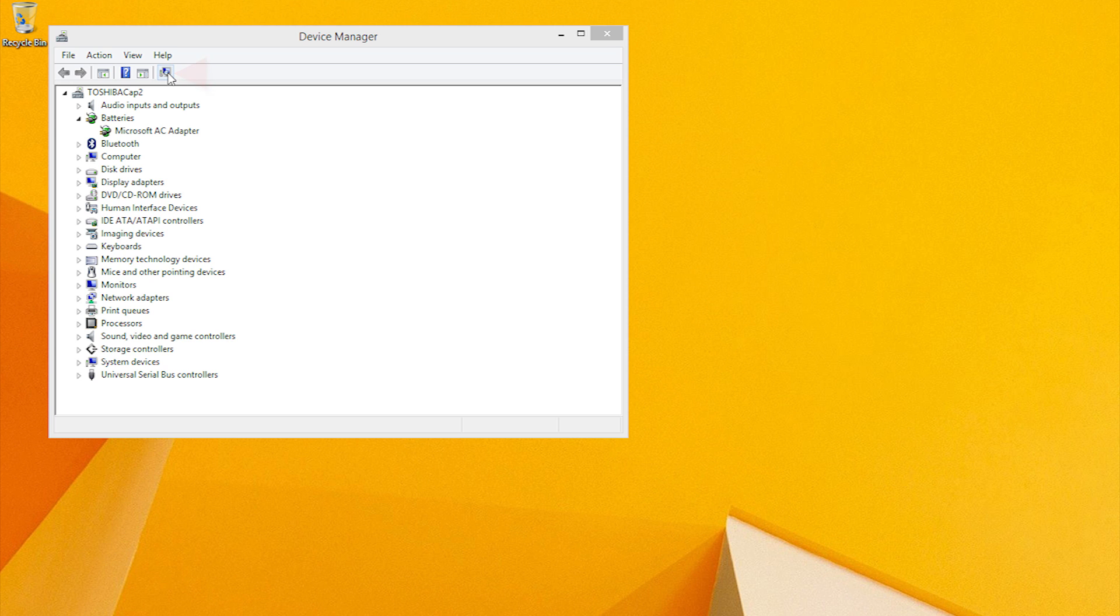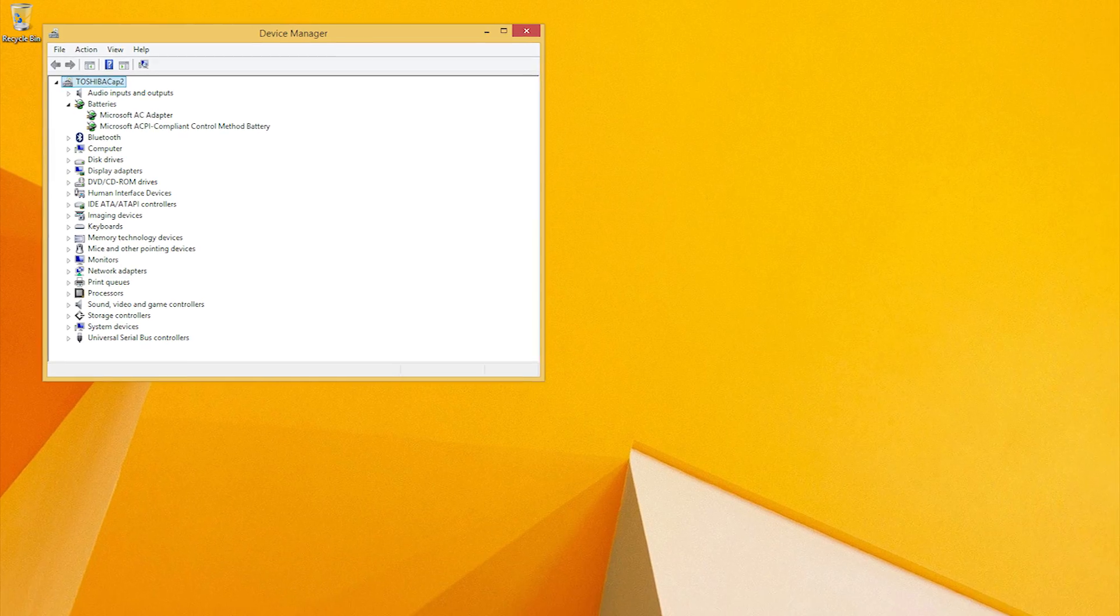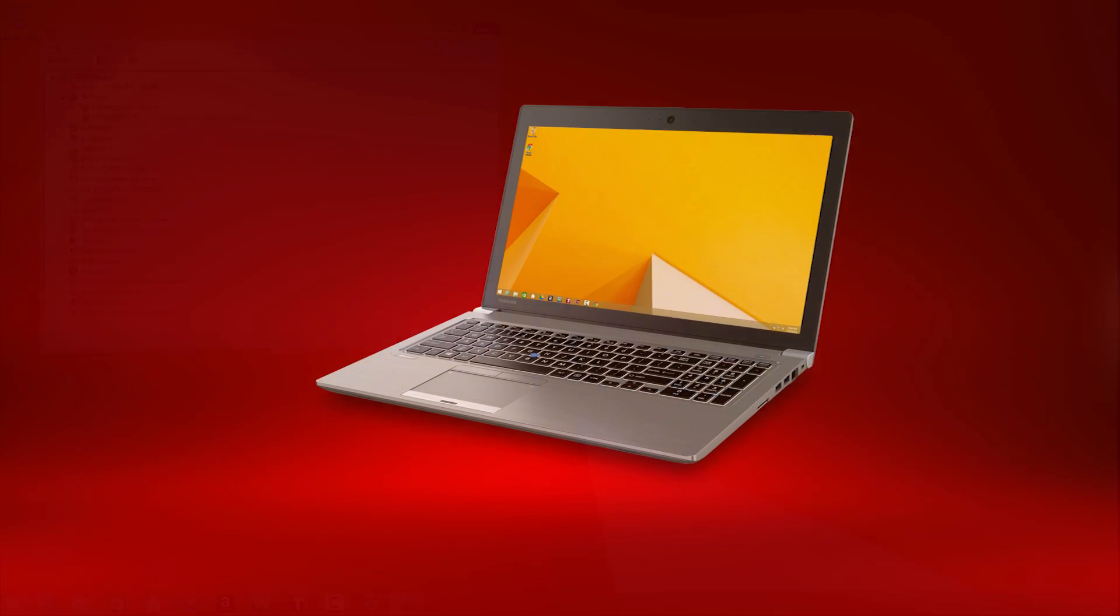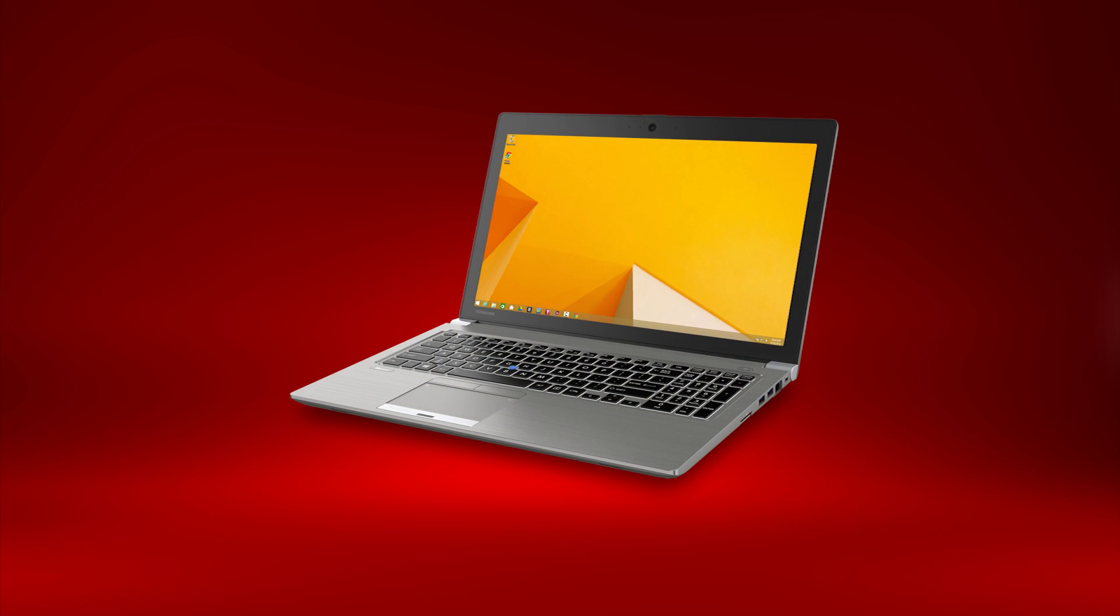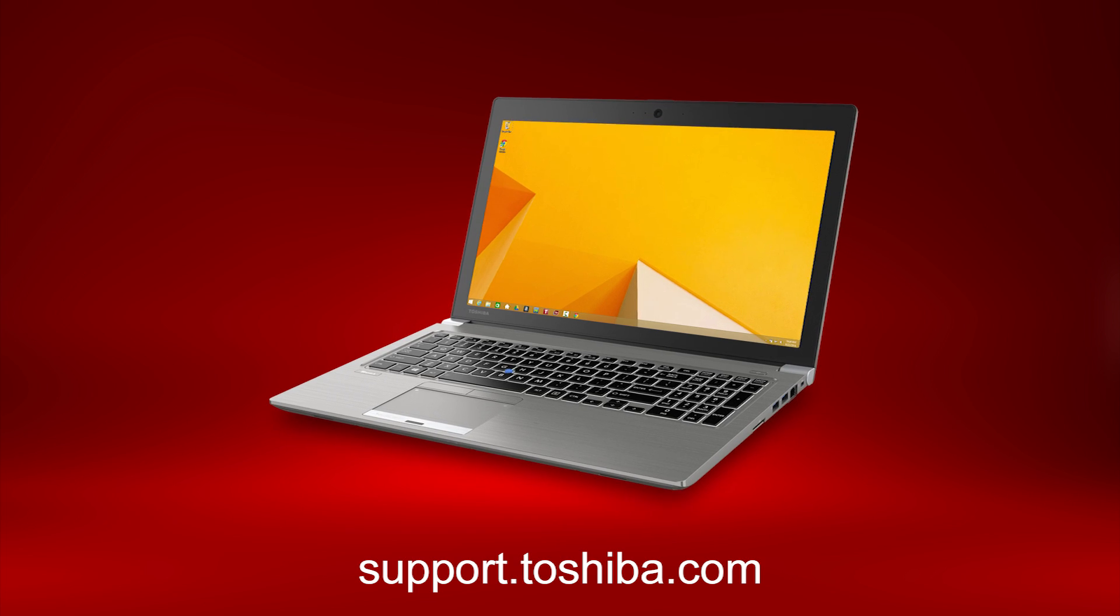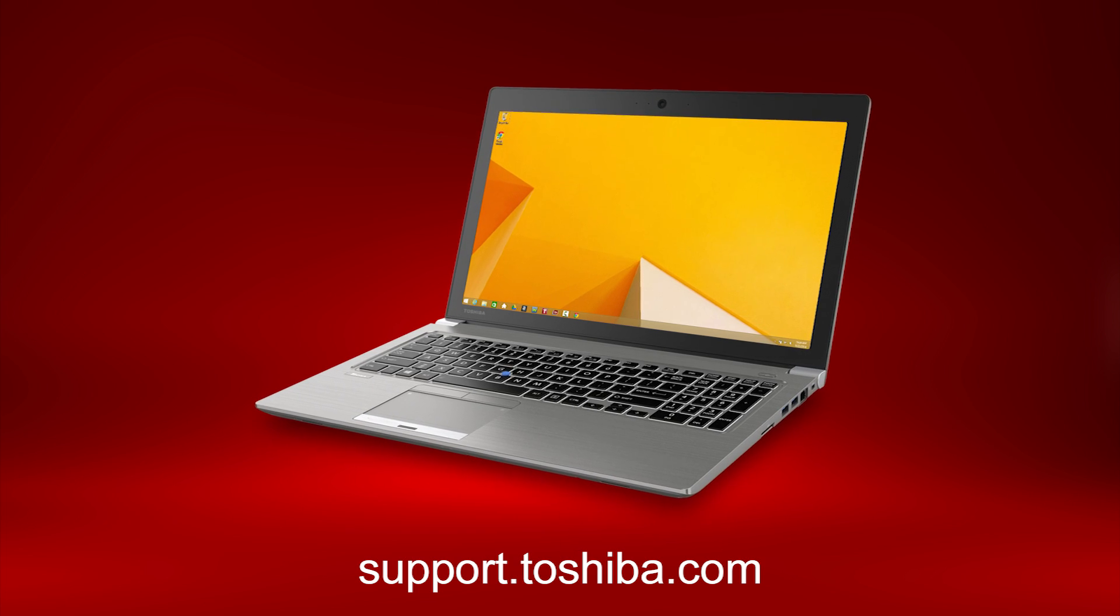That's all there is to it. I hope this helps you to resolve battery problems on your Toshiba laptop. For more information, visit support.toshiba.com.